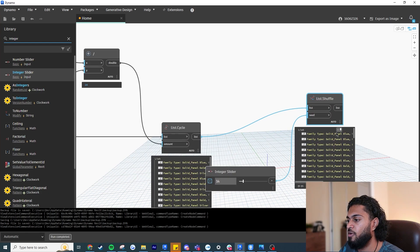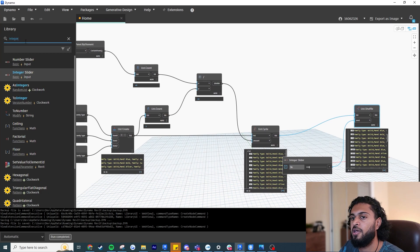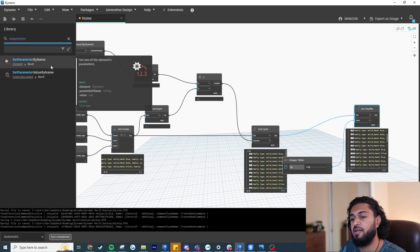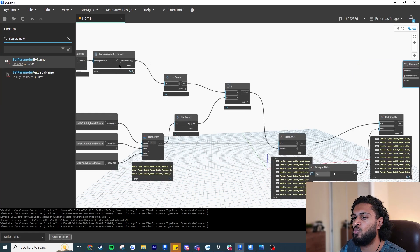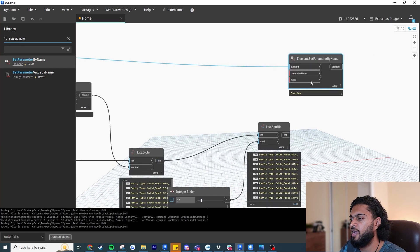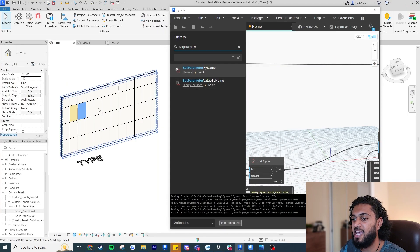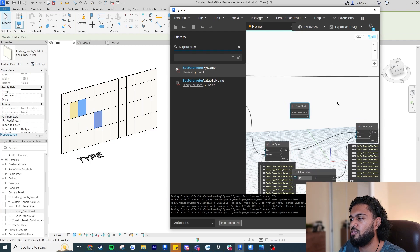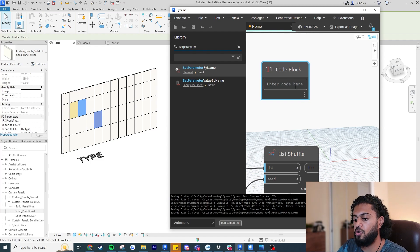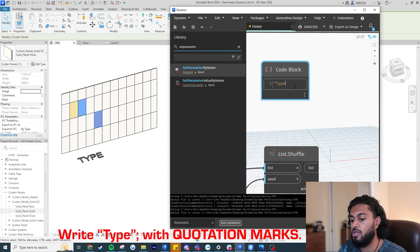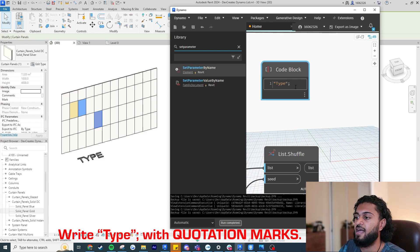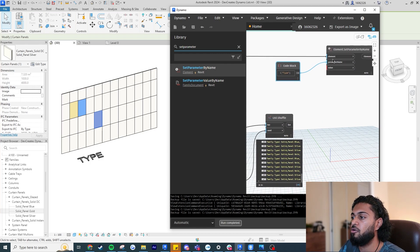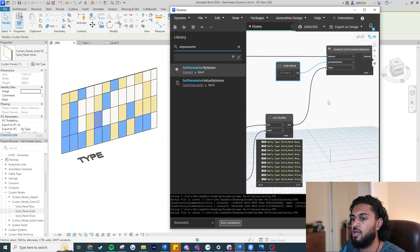Now all we have to do is override the panels with the shuffled list. This uses a very important node: 'Set Parameter by Name'. For elements, input all the curtain panels. Now we need to specify what we're overriding — the type of the family, since colors in this example are driven by family type. Double-click for a code block and write 'Type' in apostrophes with a semicolon. Connect this to the parameter name input, then connect the shuffled list as the values. Look at that — it changes!